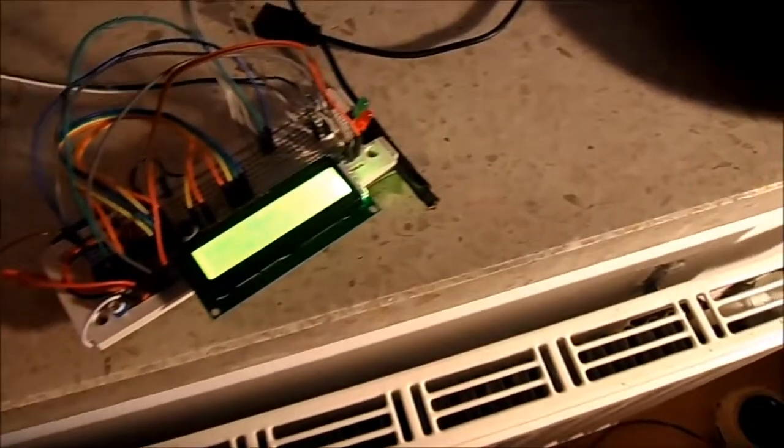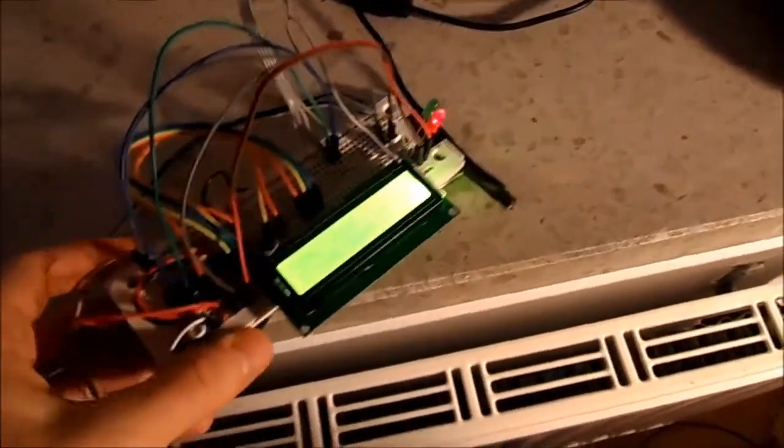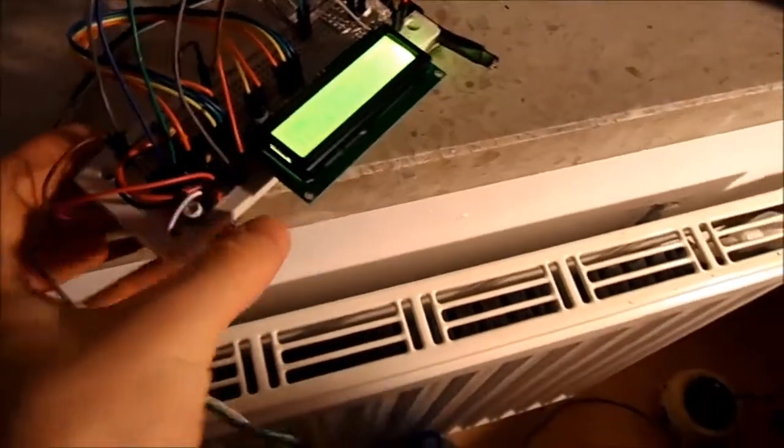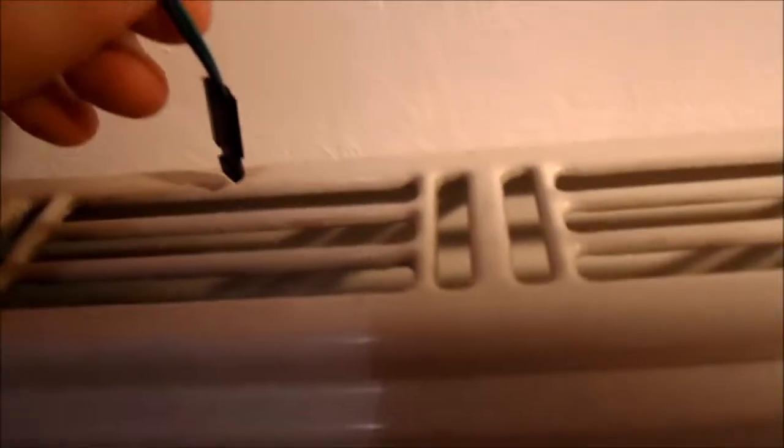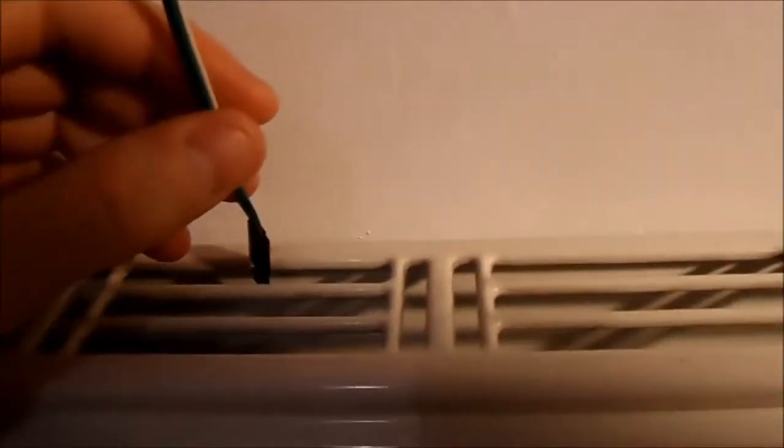Let's put the sensor there. There is hot. We have 28 degrees.